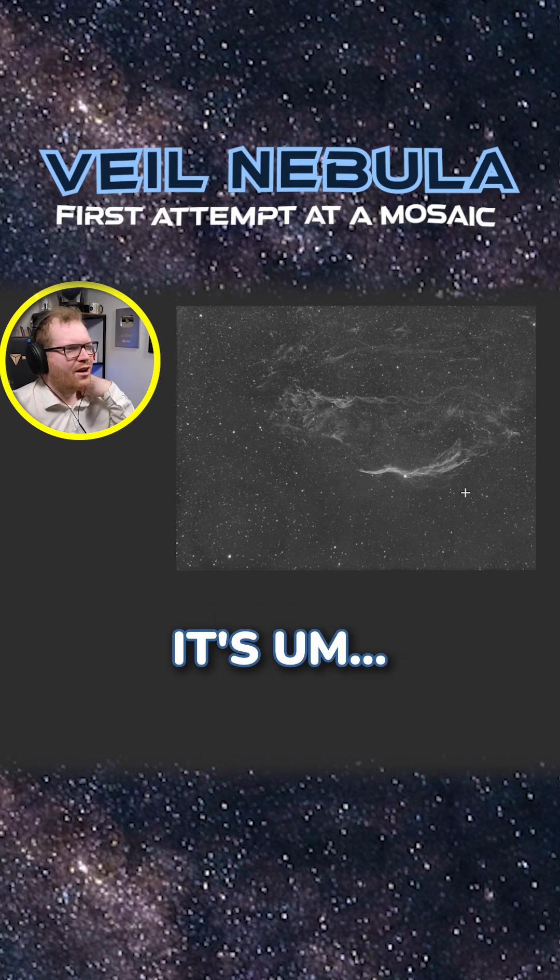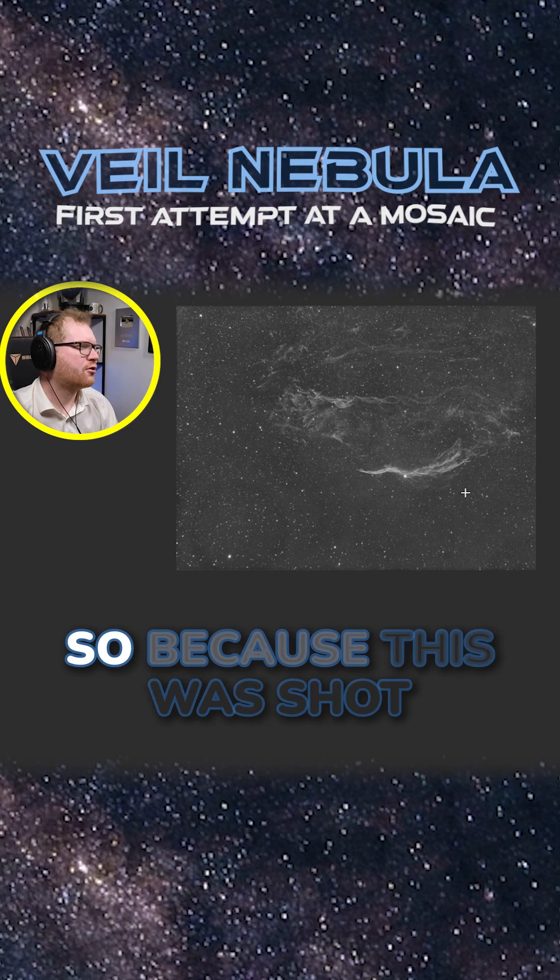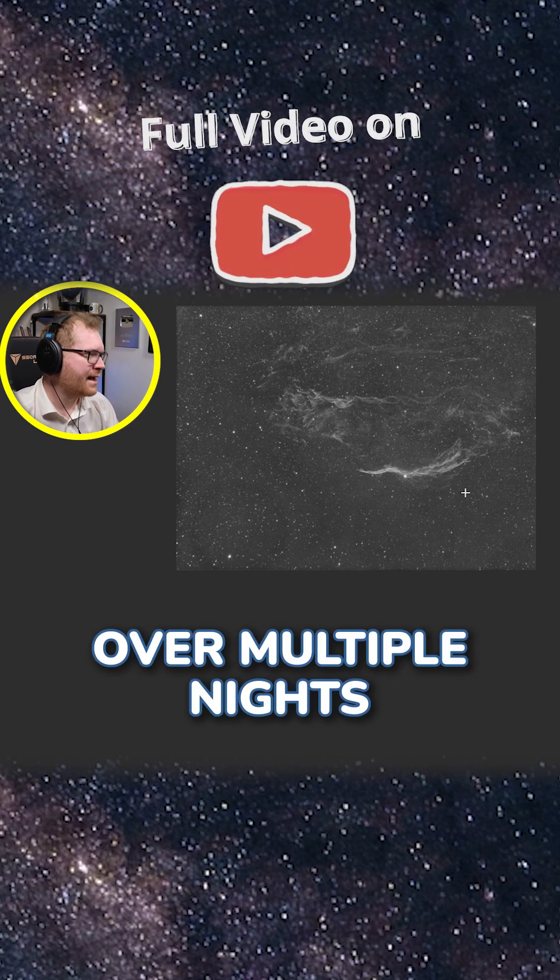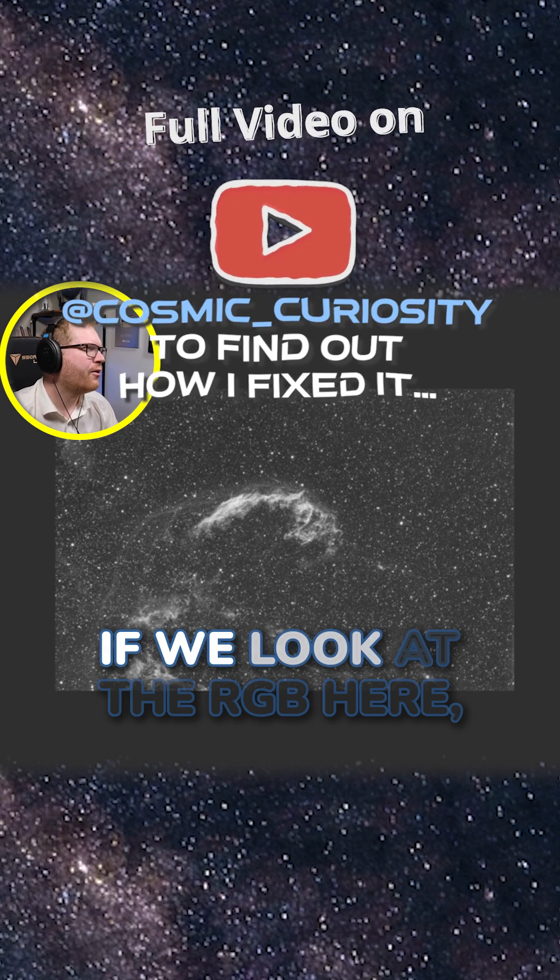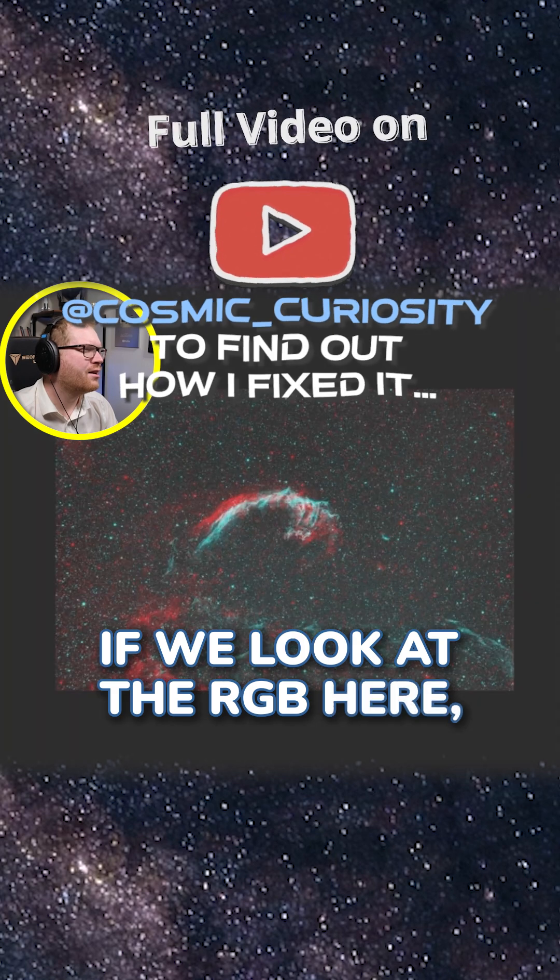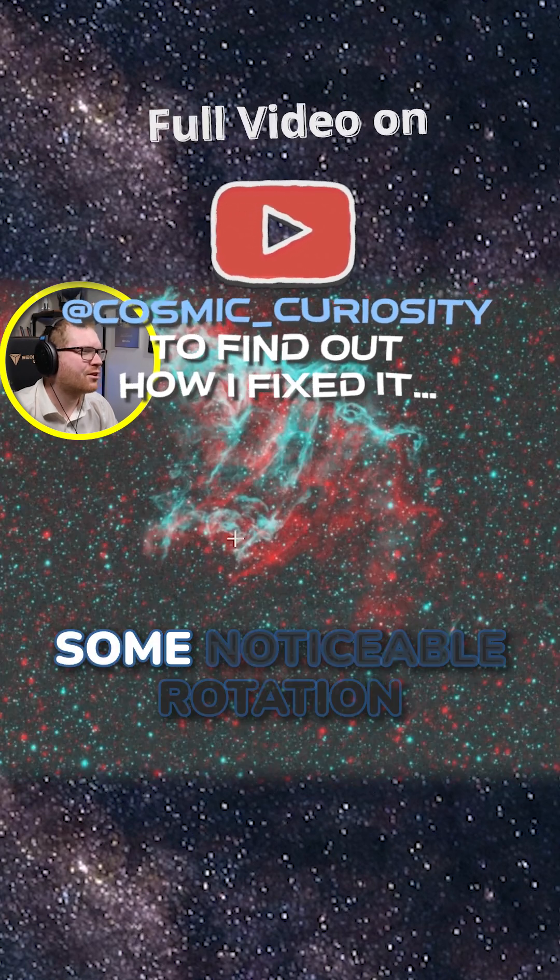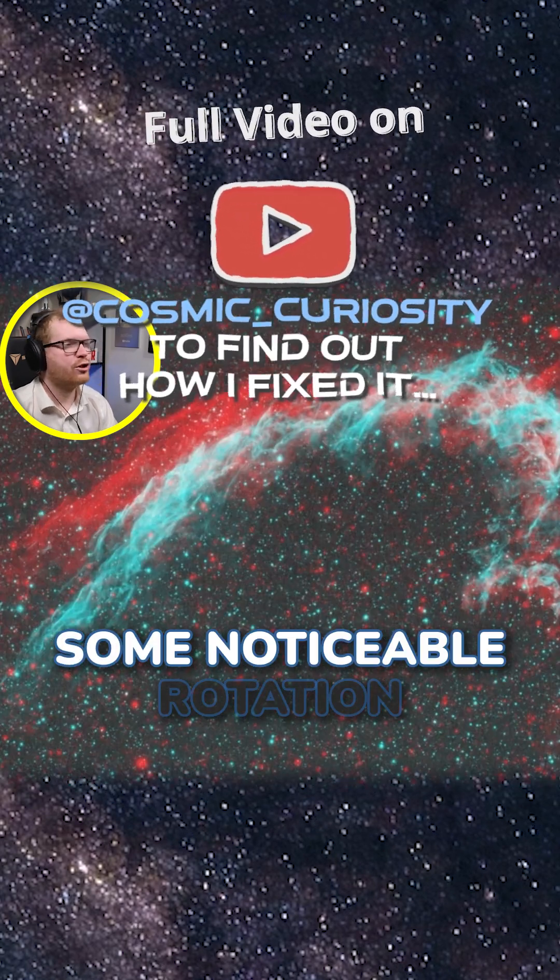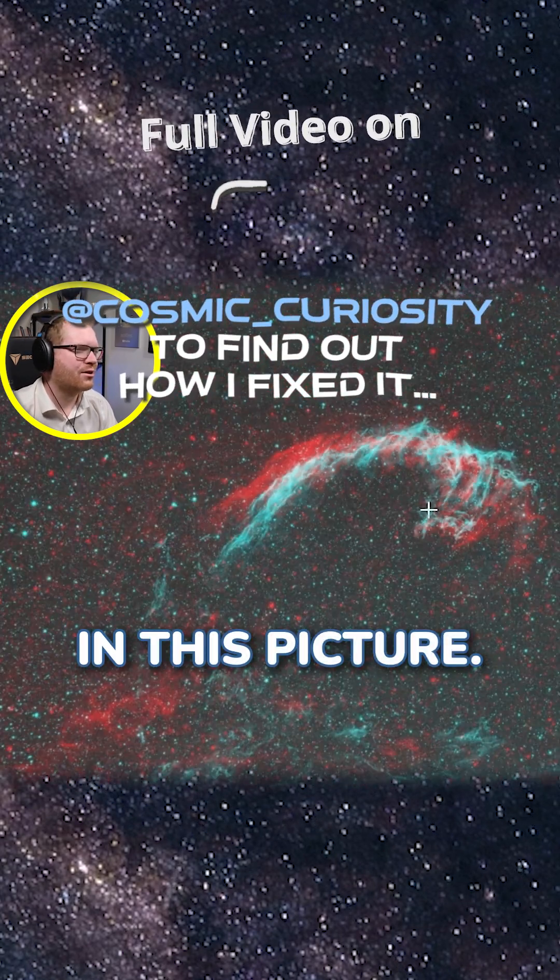It's not amazing. So because this was shot over multiple nights, we kind of have a small issue. If we look at the RGB here, we can see there's clearly some noticeable rotation in this picture.